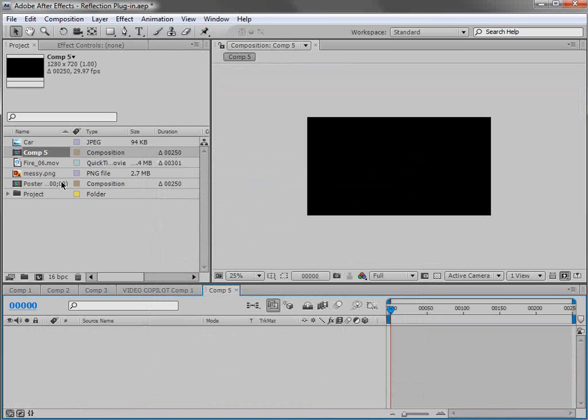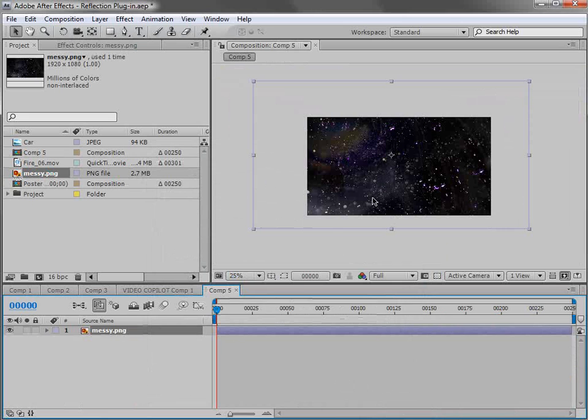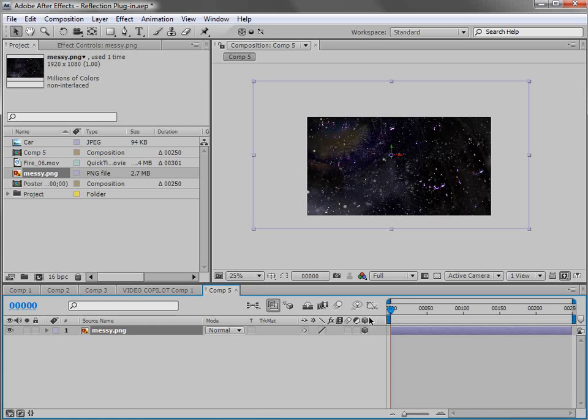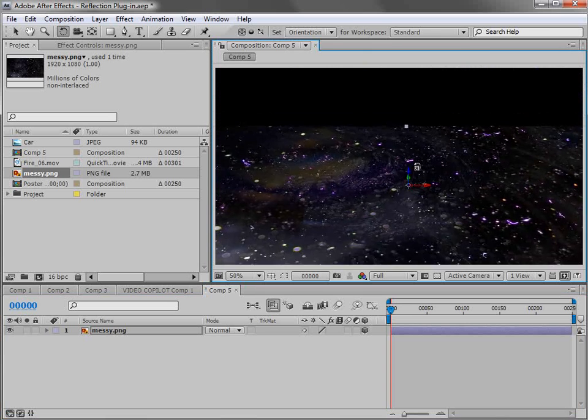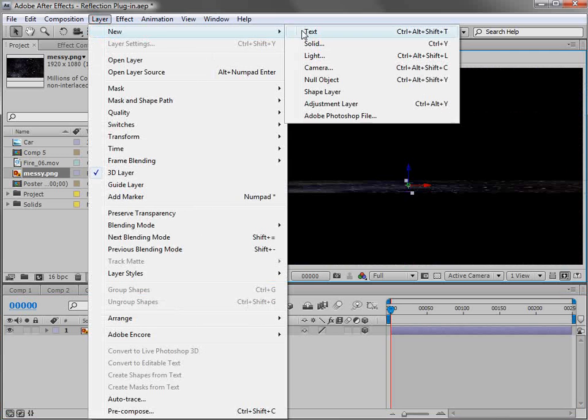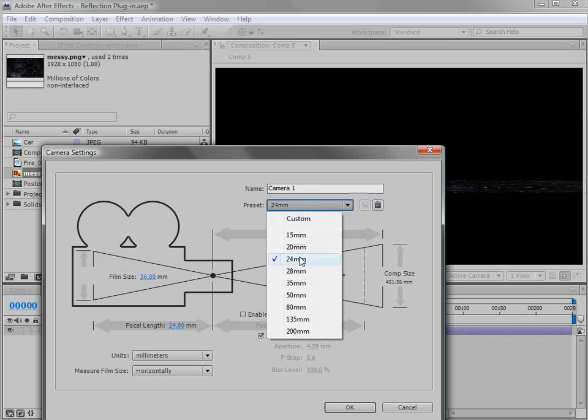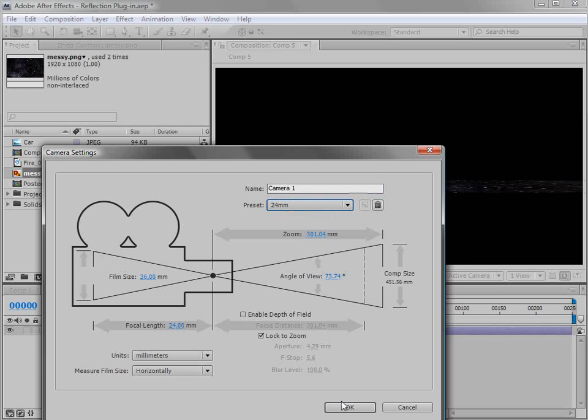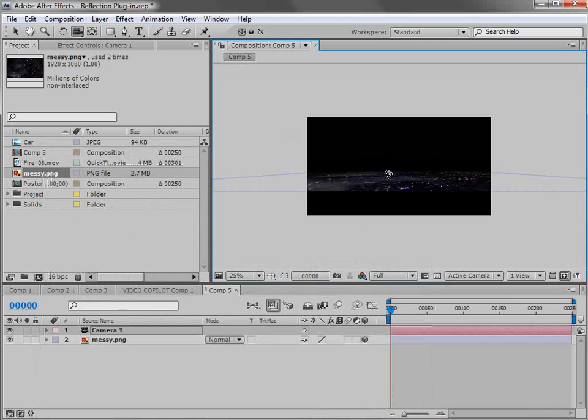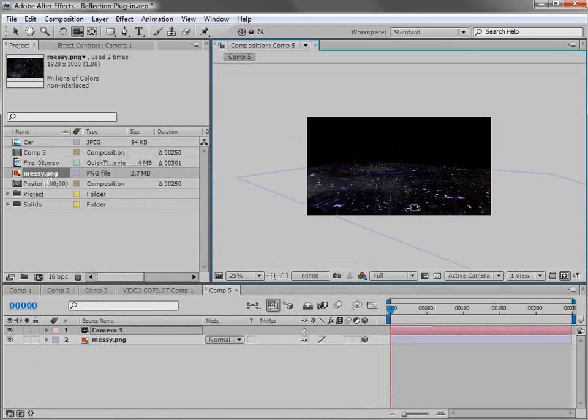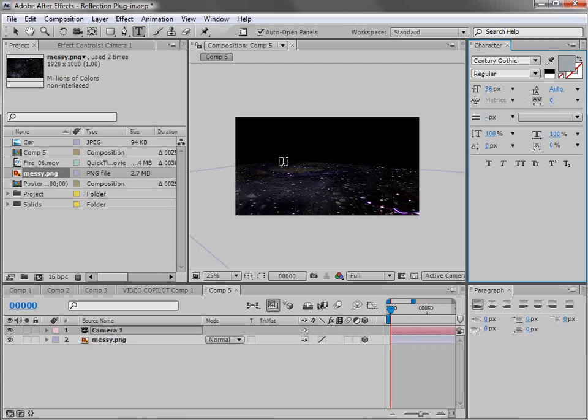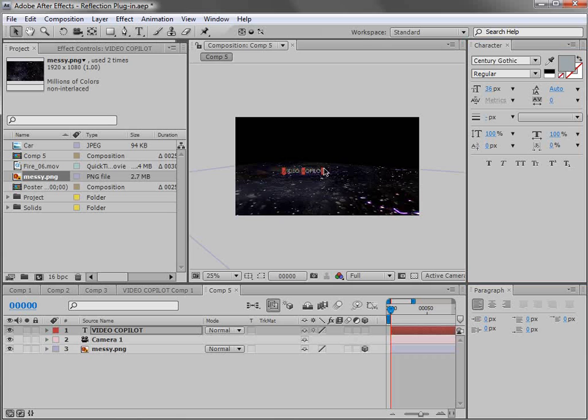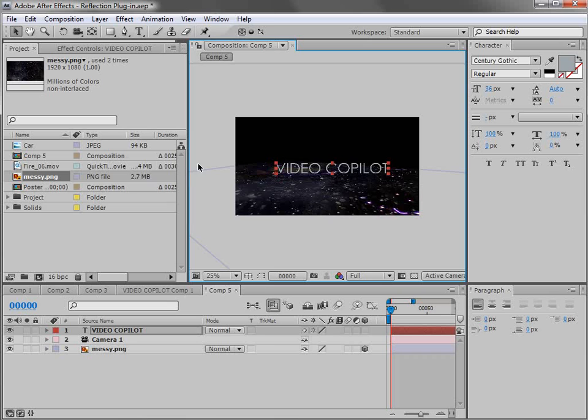And I have a texture here. It's just this kind of grungy texture. And we're going to make it a 3D layer. So we'll turn on the 3D layer switch, and we'll hit W, and we'll rotate it flat. Then we'll create a new camera. 24mm. We'll hit OK. Take the camera tool here, move it around. And we'll just create some text. So click in here. We'll type video copilot. Make it large.